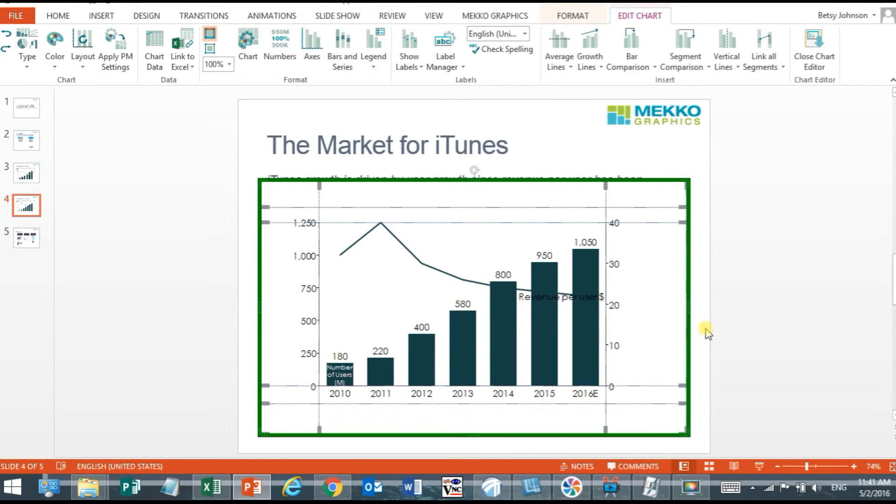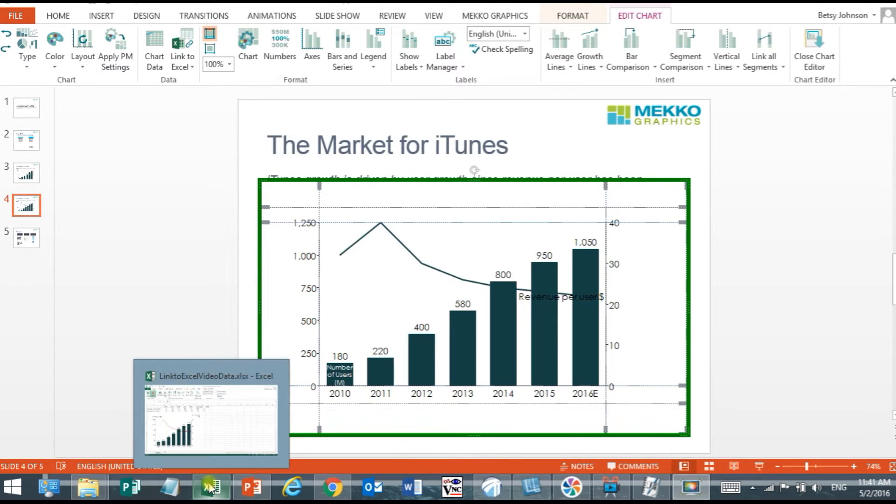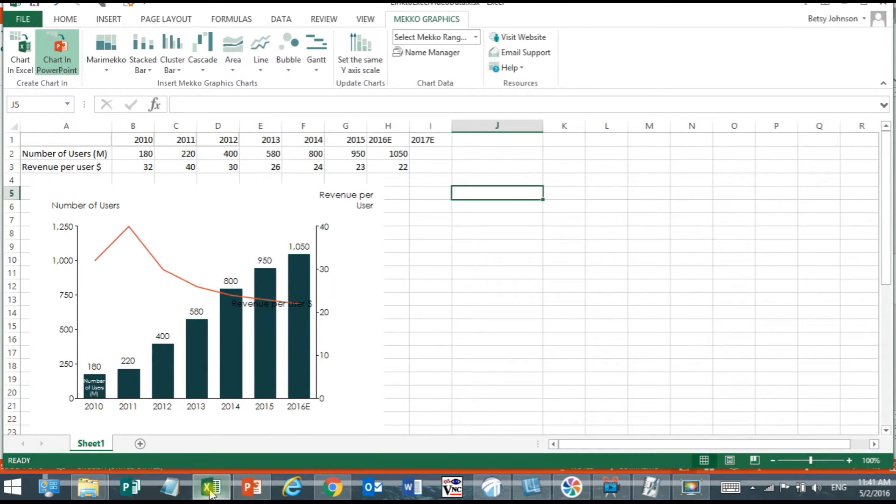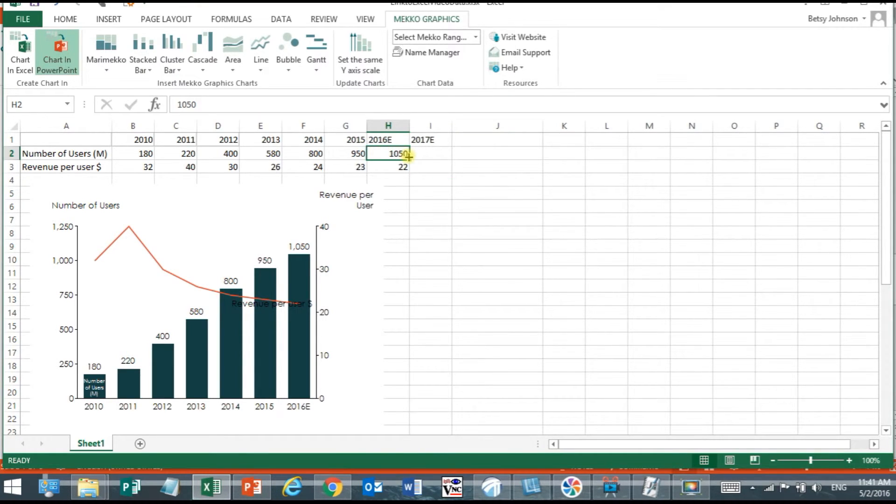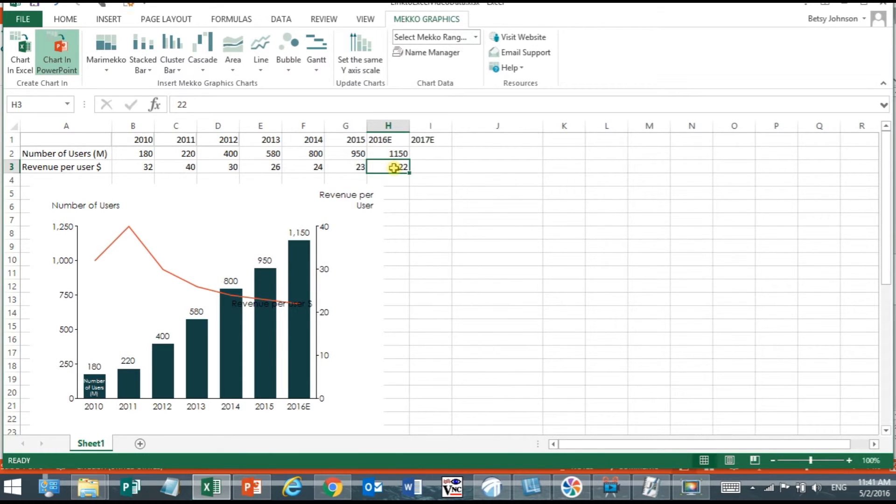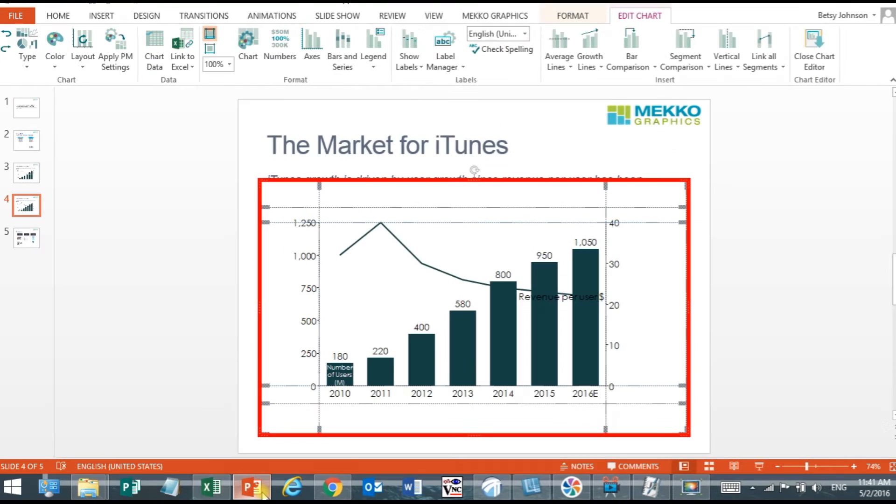Now what happens if my data in Excel changes or new data is added to my range? If I were to go over to Excel for example and change this one value say it was wrong and I have to change that value, the chart in Excel will automatically update because it's linked to that range but in PowerPoint the chart becomes red-bordered immediately.